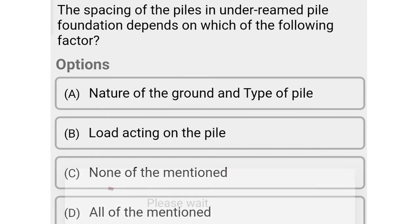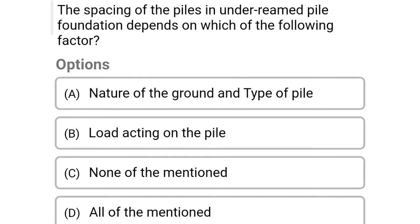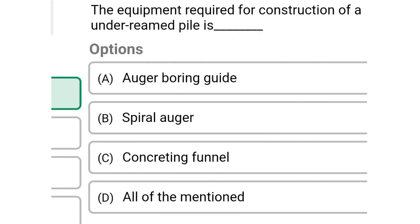Next question: The spacing of the piles in under-reamed pile foundation depends upon which of the following factors — option A: nature of the ground and type of pile, option B: load acting on the pile, option C: none of the above, option D: all of the above. The correct answer is the nature of the ground and the type of soil.